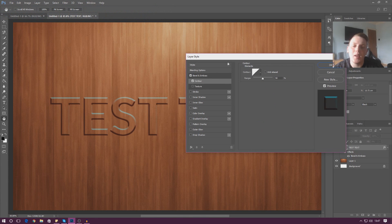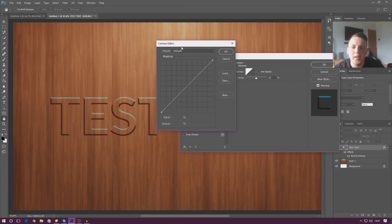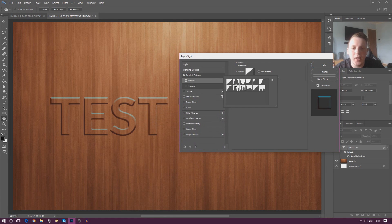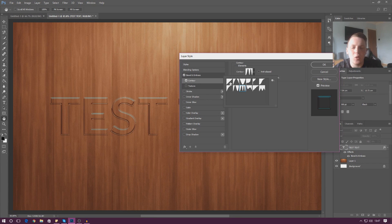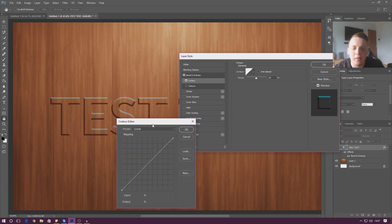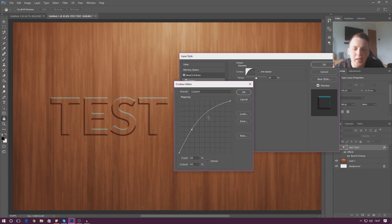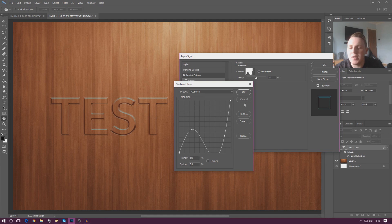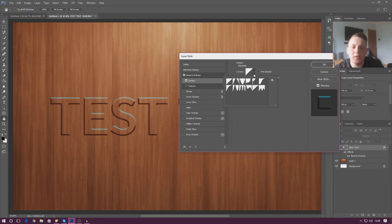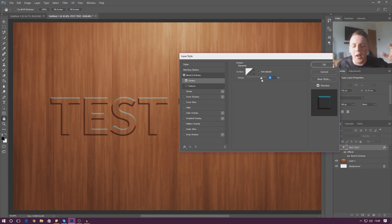If I select contour, this allows us to contour the bevel — it controls the way the chiseling goes in. You can select different contour presets from the dropdown; for example, selecting one here adds a little ridge. It's controlling whether the bevel goes straight up or up and then down again to create a contour. You can click the contour image to create custom points and drag them up or down to get ridges. I'm simply going to leave this on linear. You can also change the range to position where those ridges sit, but I'm going to press OK.